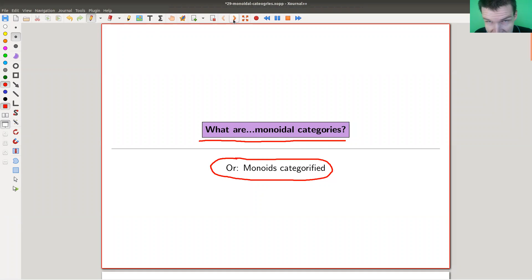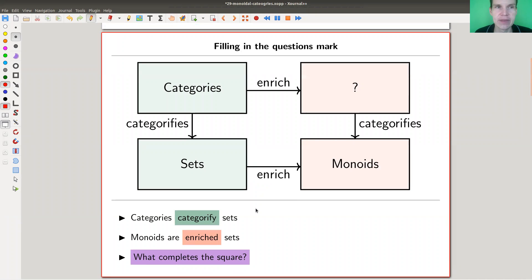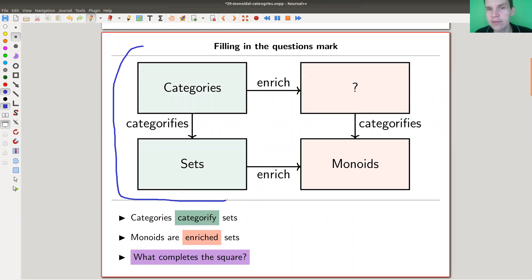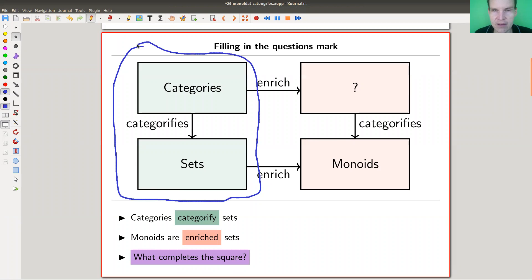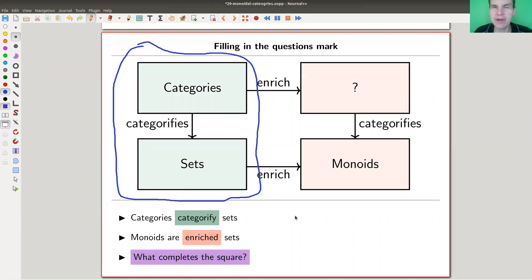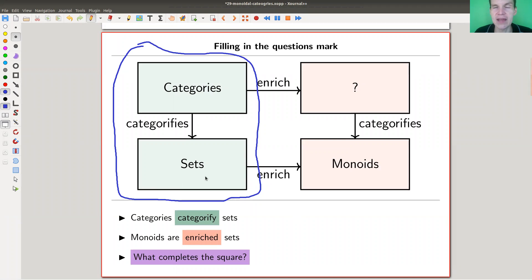So on this side here, we have this column of categories and sets. In some sense, categories categorify sets. So instead of having sets, you now have categories which have morphisms between them — it's a richer structure. The objects of a category are like sets if you ignore the arrows between everything, and things behave really set-like in this sense. It categorifies this picture.